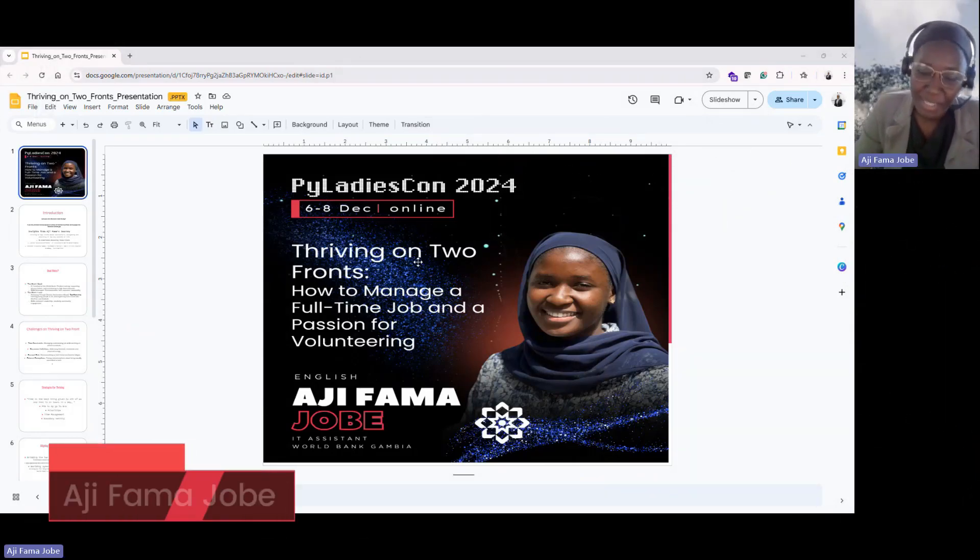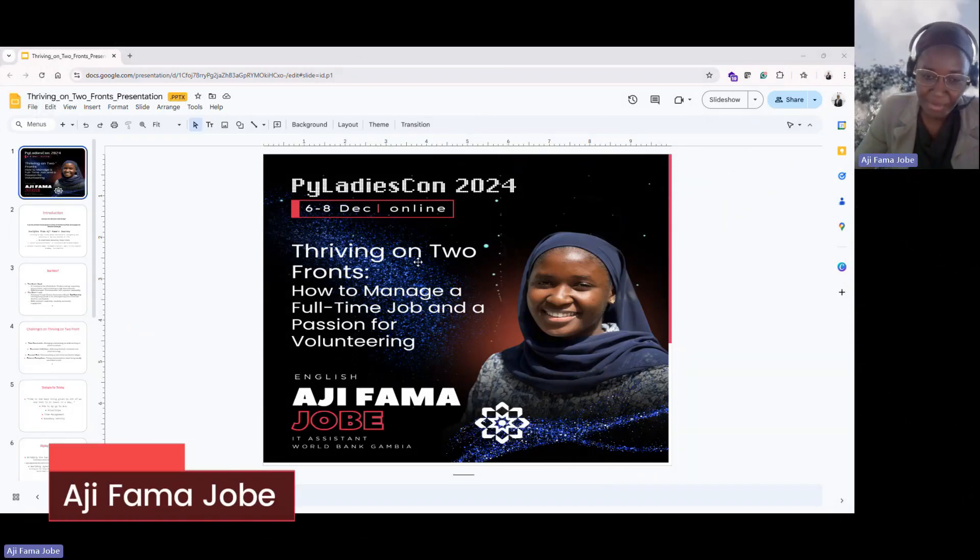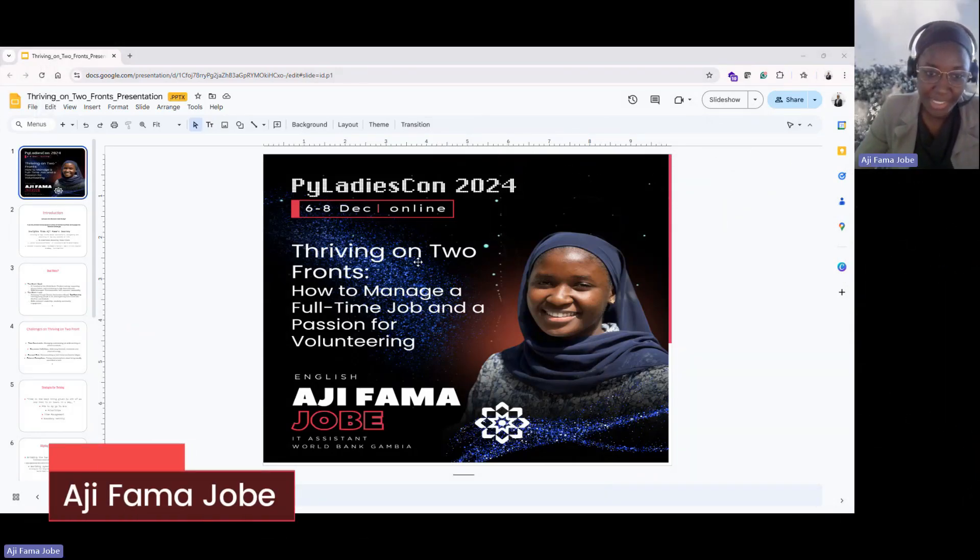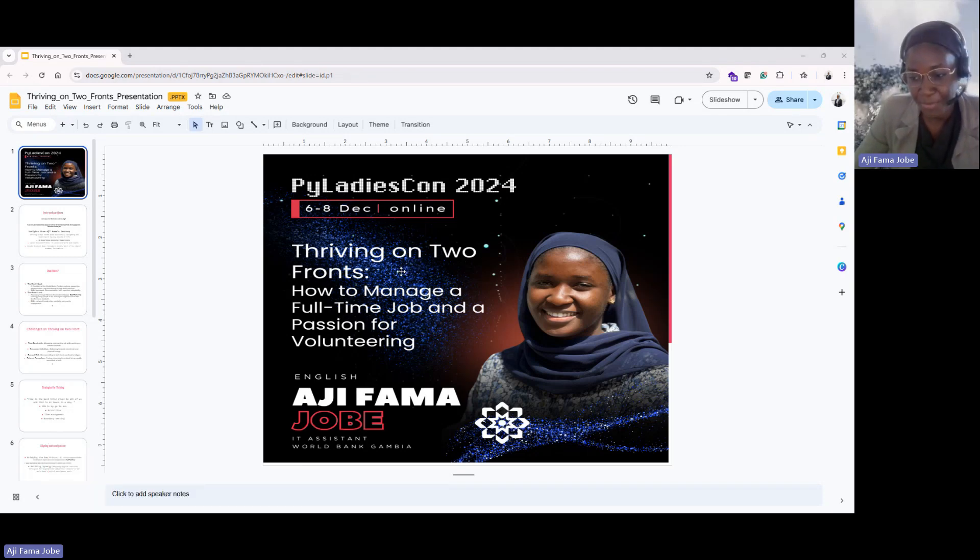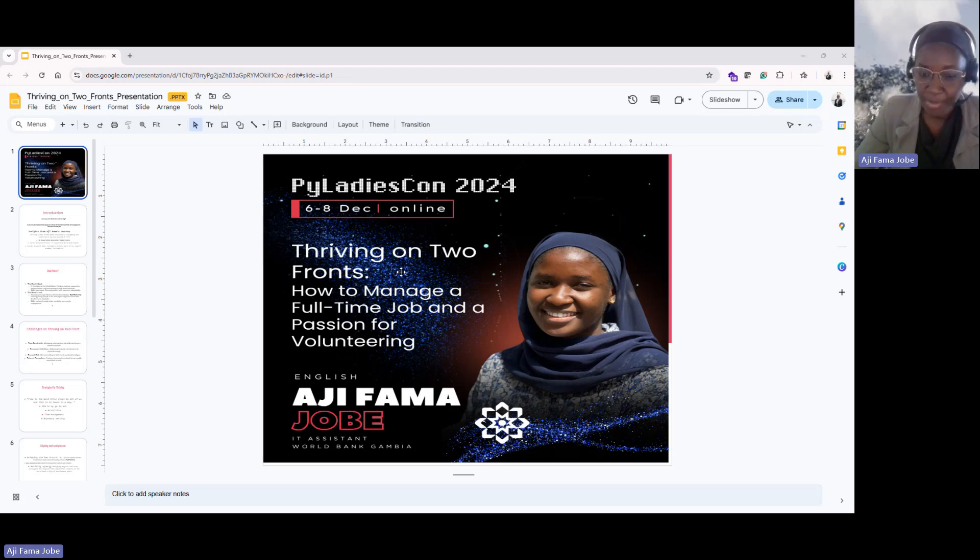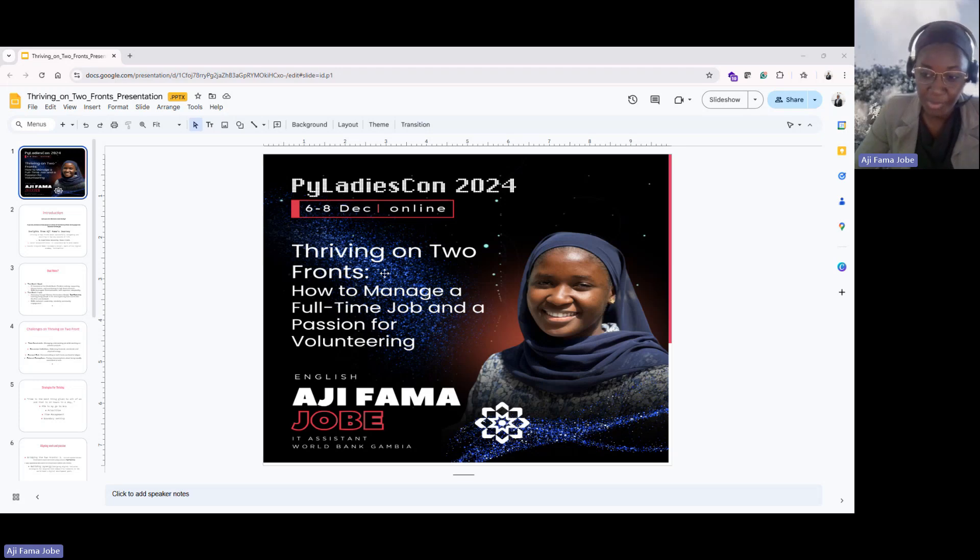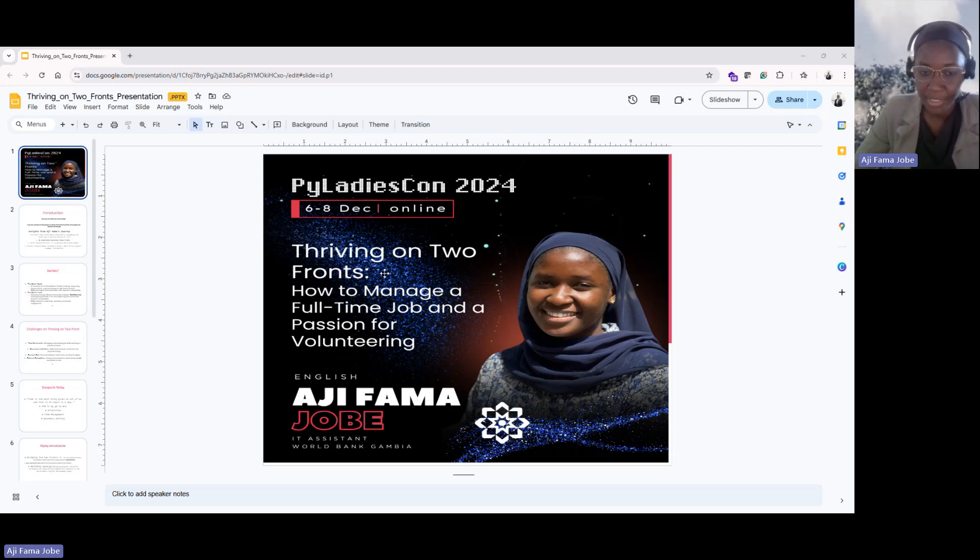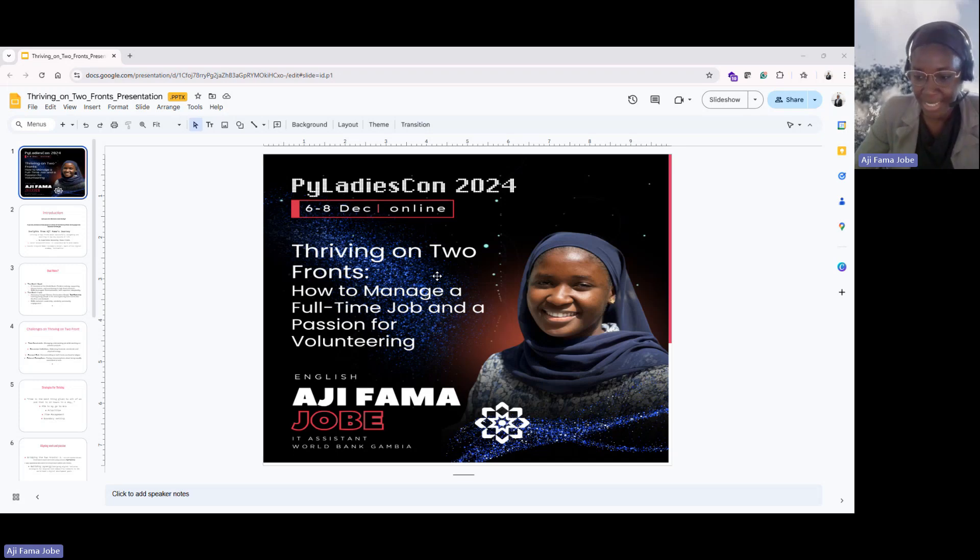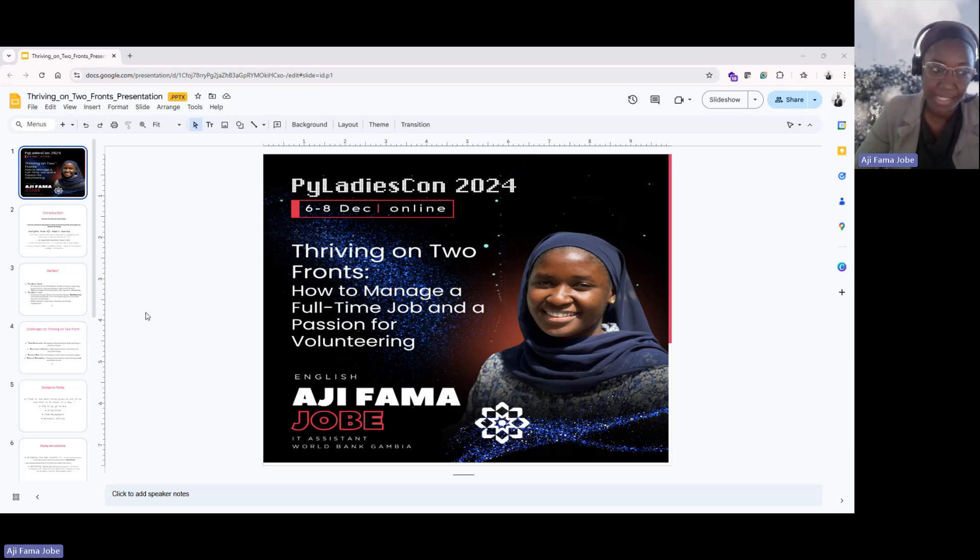Hi, my name is Ajifamajobe. Welcome to the session which is Thriving on Two Fonts and how to manage your full-time job and a passion for volunteering. So most of this is based on my own personal experience as what I do my day job but also what I do outside my work environment which is running tech communities and organizing events, more like bringing people together. So it's such an honor to be here and let's dive right in.